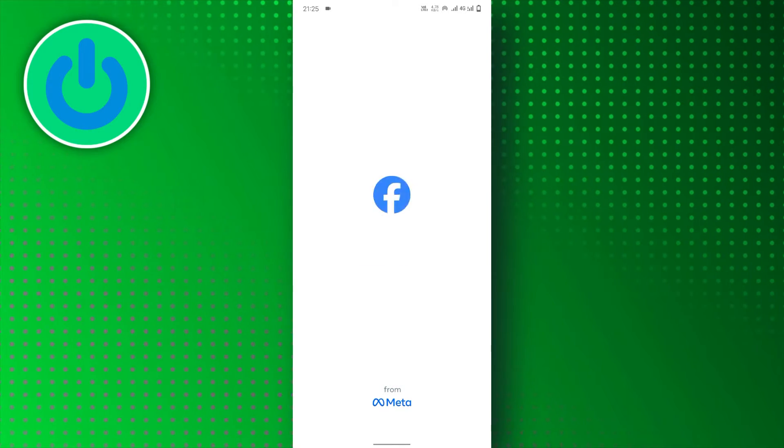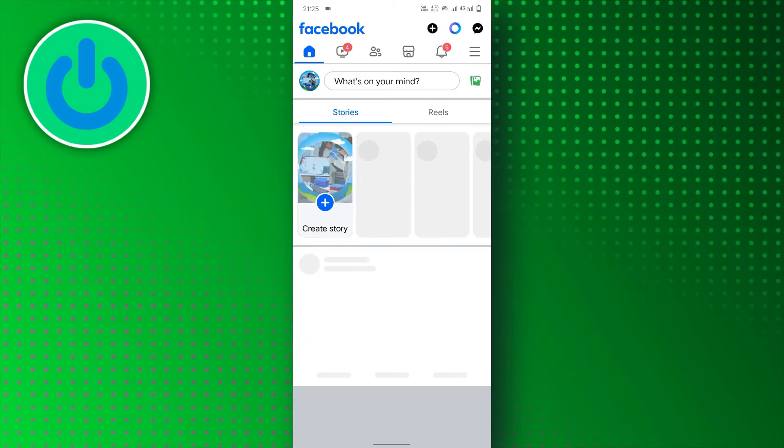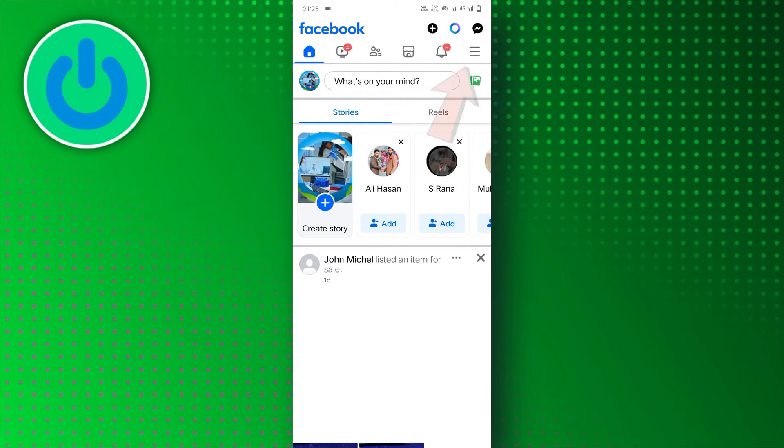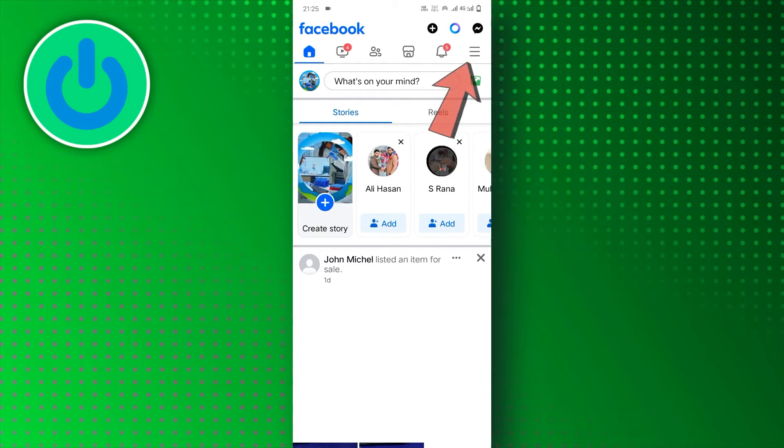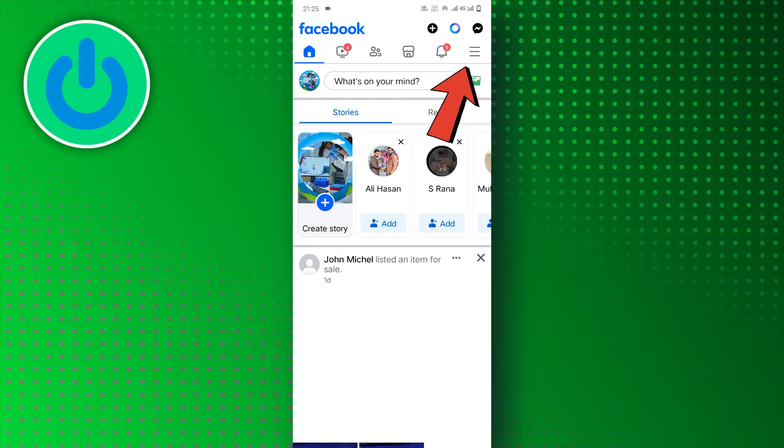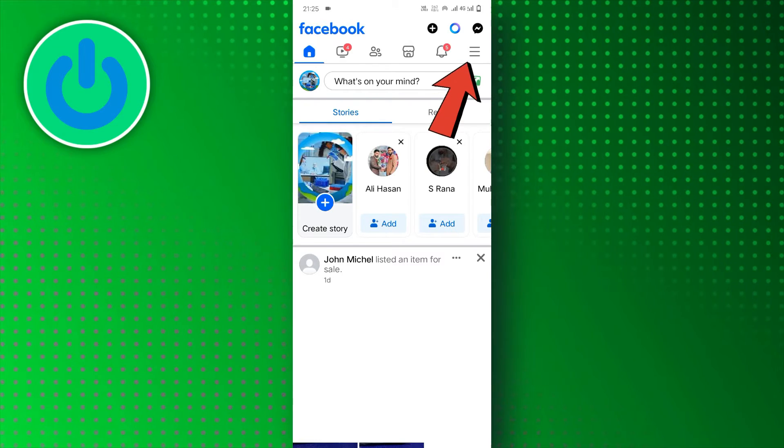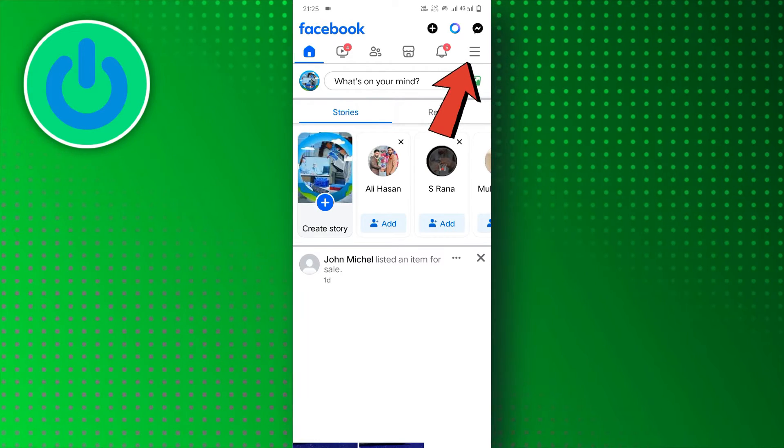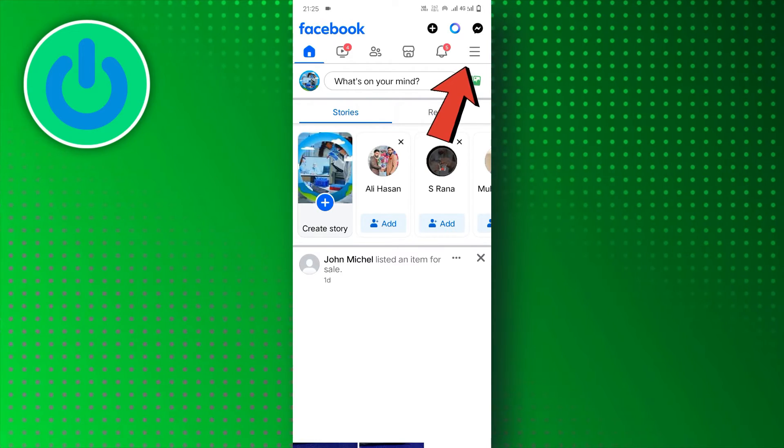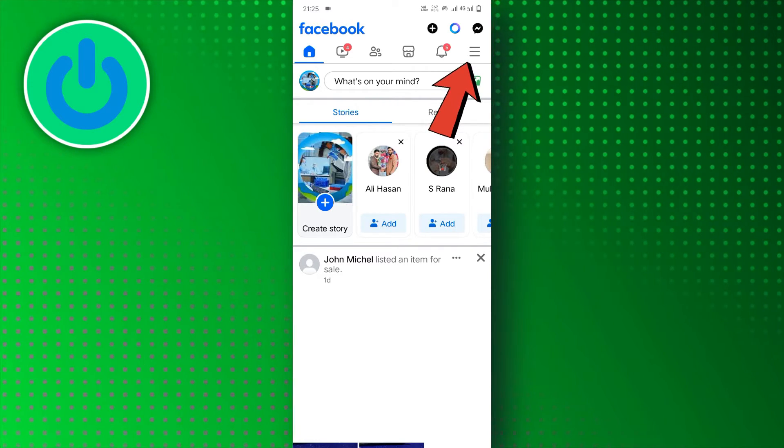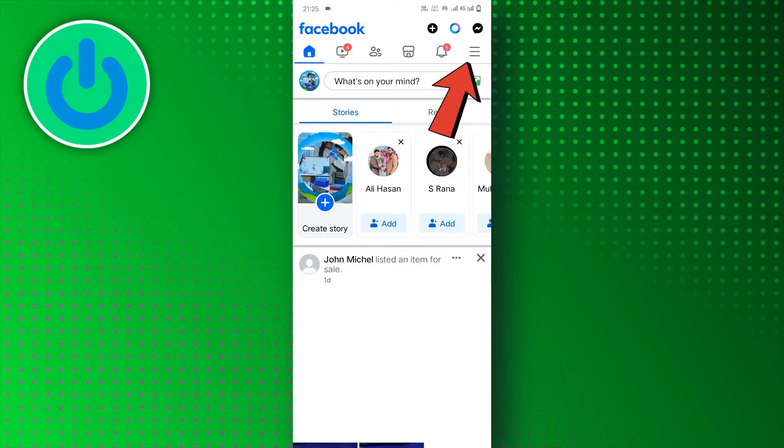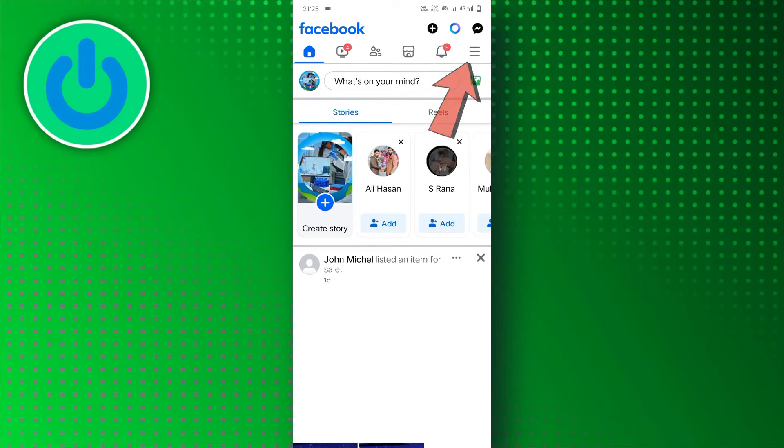Open the Facebook app and tap the menu icon. On Android devices, you'll find this icon in the bottom right corner of the screen. It looks like three horizontal lines. For iPhones, the menu icon is in the top right corner.